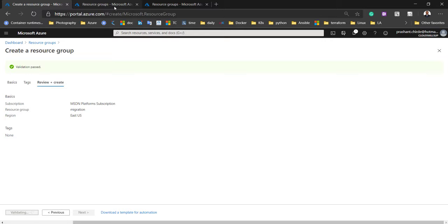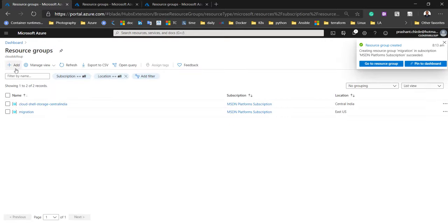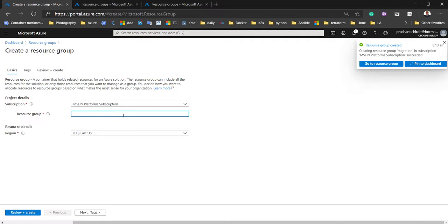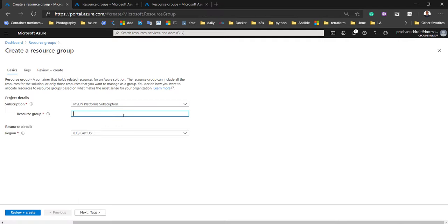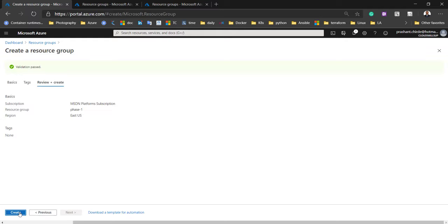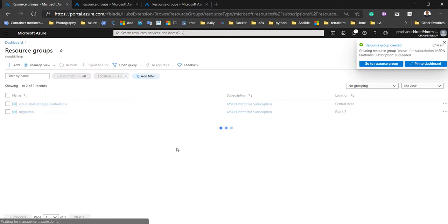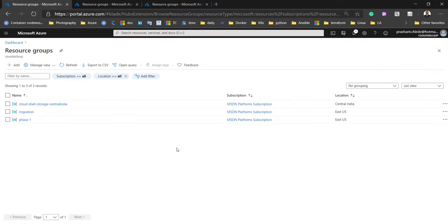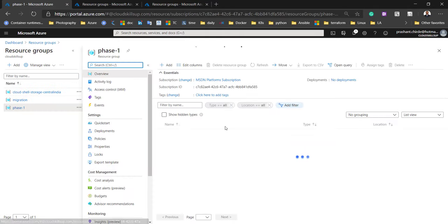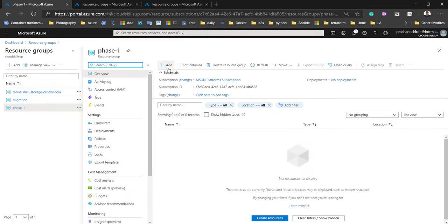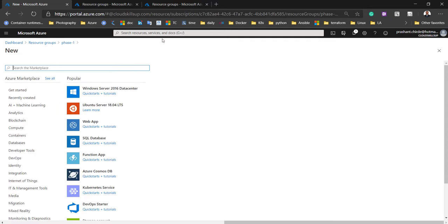It's validating the details for us. Meanwhile, we can create the second resource group and give it the name 'phase one', considering that this is the phase one migration for our environment. So we now have two resource groups created, and we are going to keep our resources in these groups.